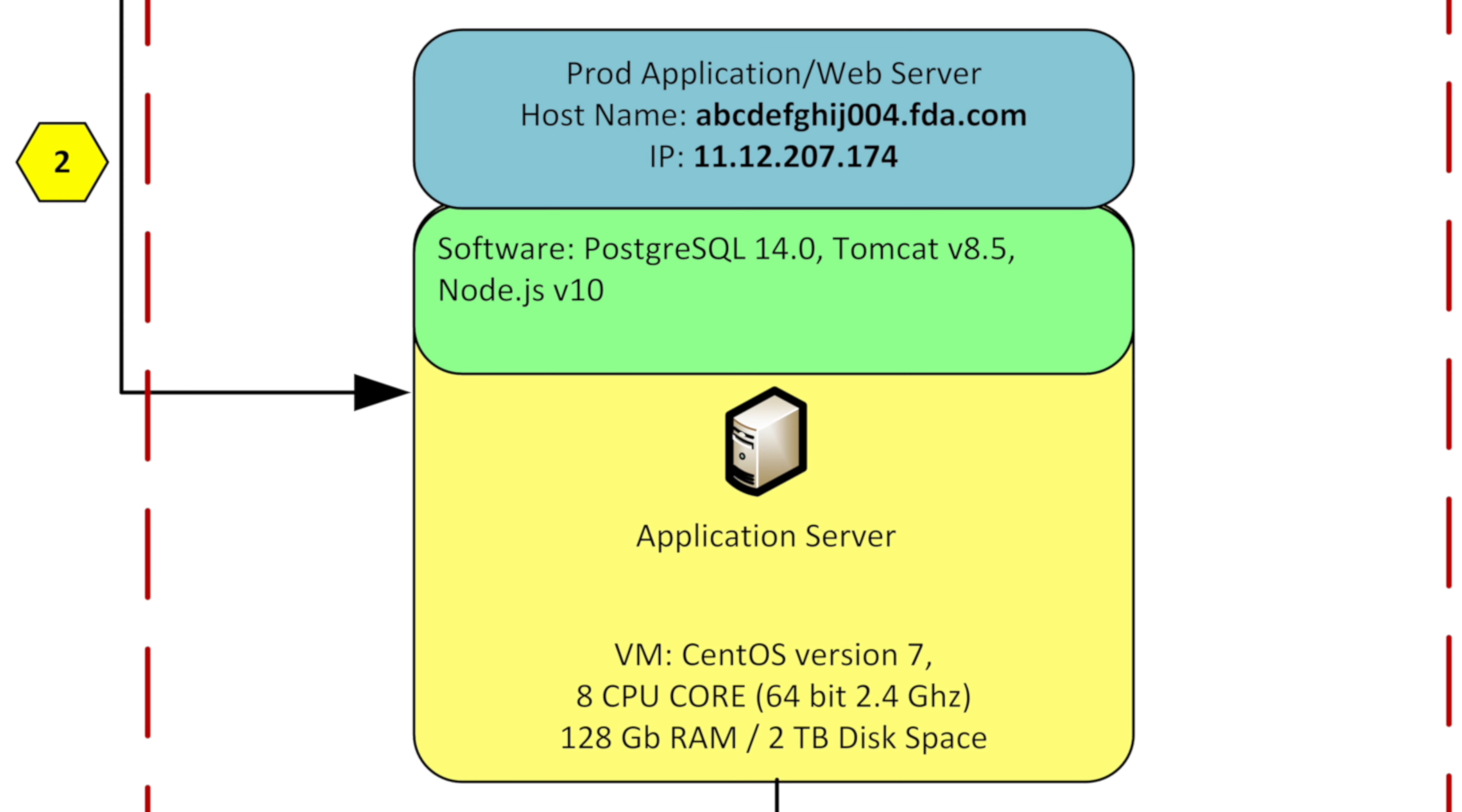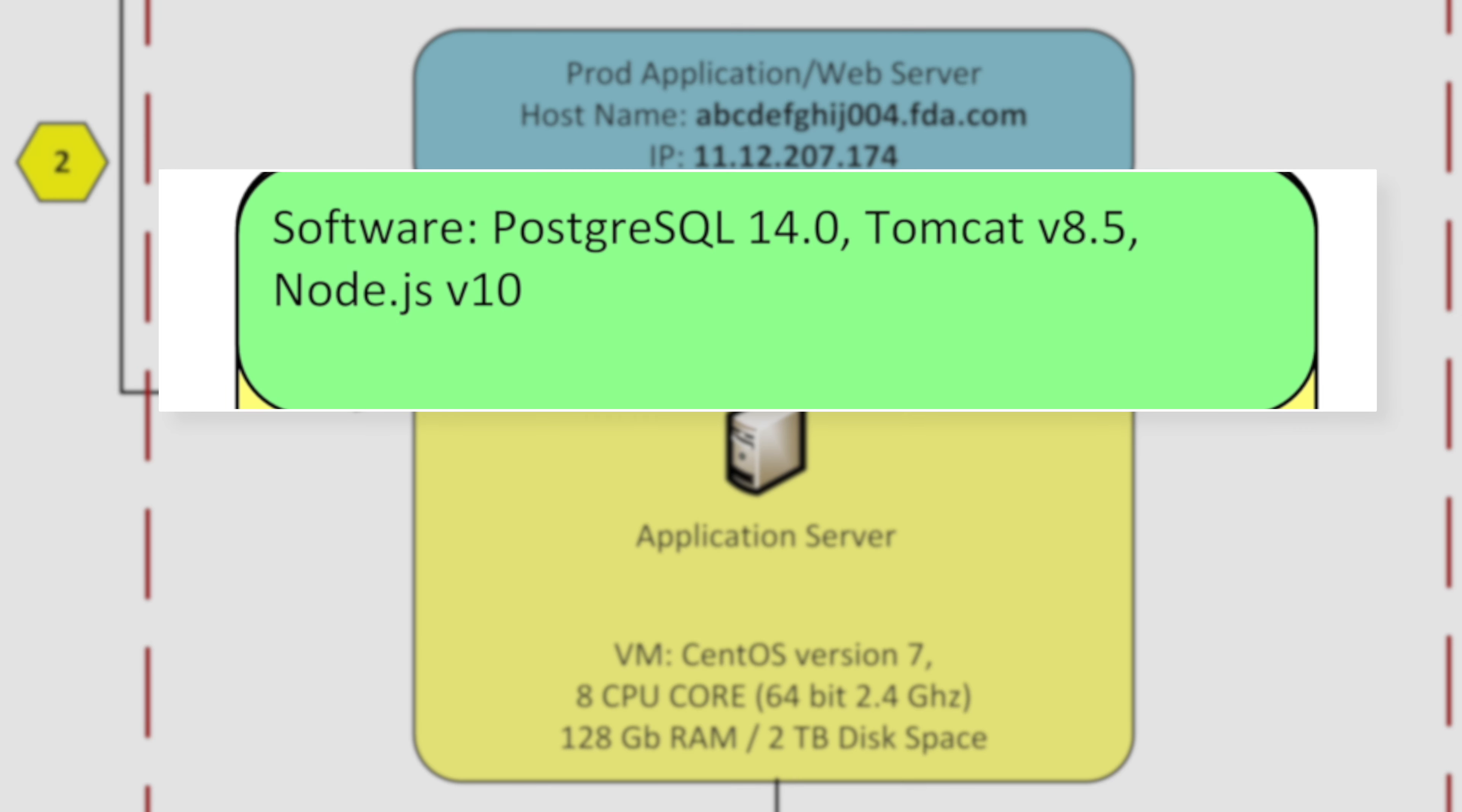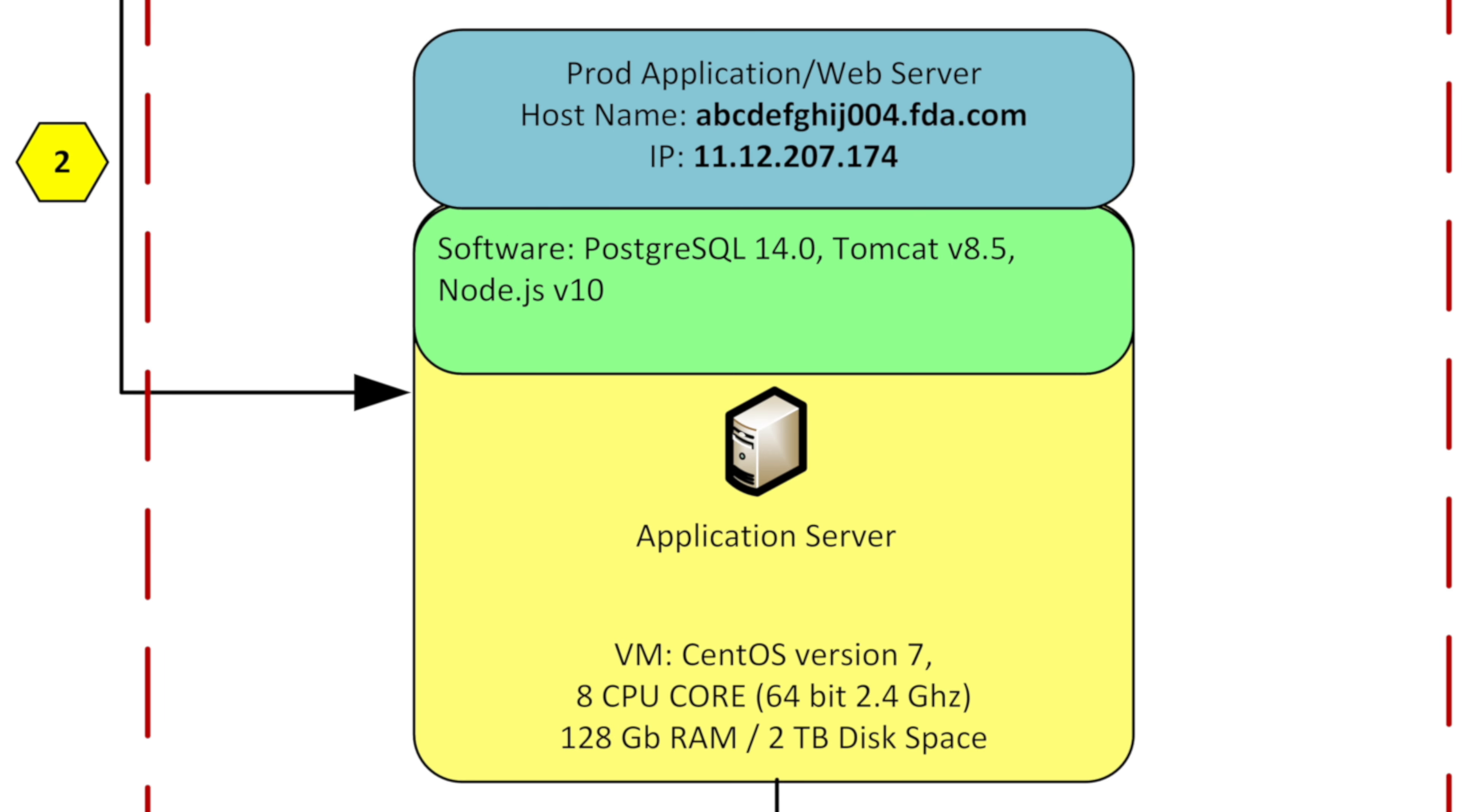And then we usually have a description of what kind of software is being running on it. In this case PostgreSQL and Tomcat and Node.js. And then of course on the very bottom we have the yellow application server with the actual operating system name, how many cores are in the CPU, what kind of RAM we're using in disk space. That's typical for each entity inside of a TSD.